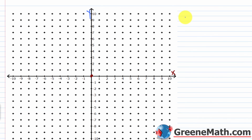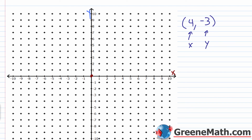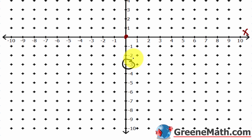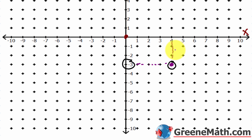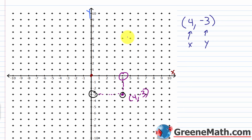Now we have (4, -3). The x-value is 4 and the y-value is negative 3. Start at negative 3 on the y-axis and move 4 units to the right. That's our point (4, -3). Drawing lines to show the intersection confirms the location. It lies in the fourth quadrant.